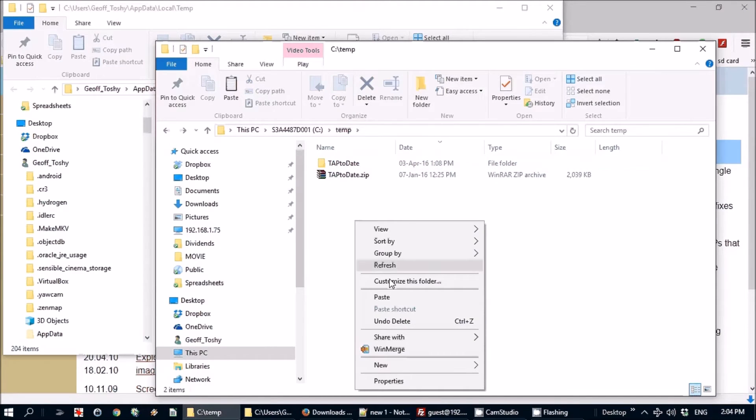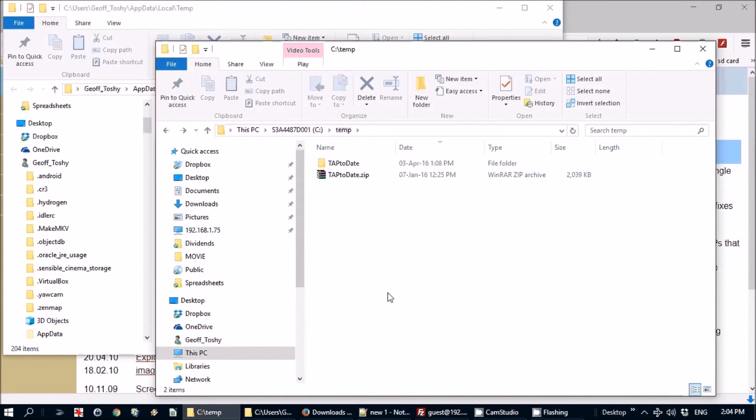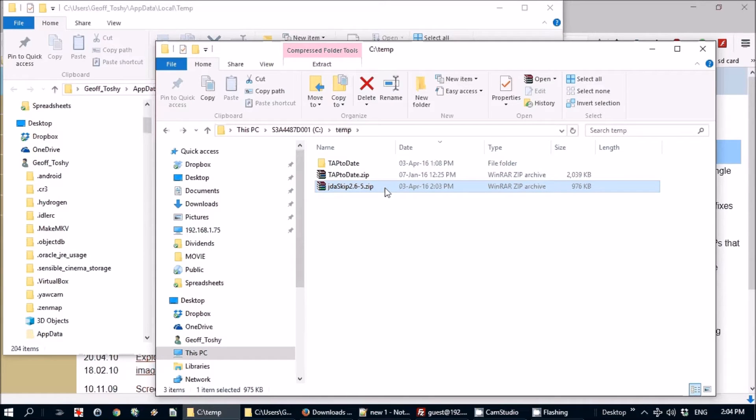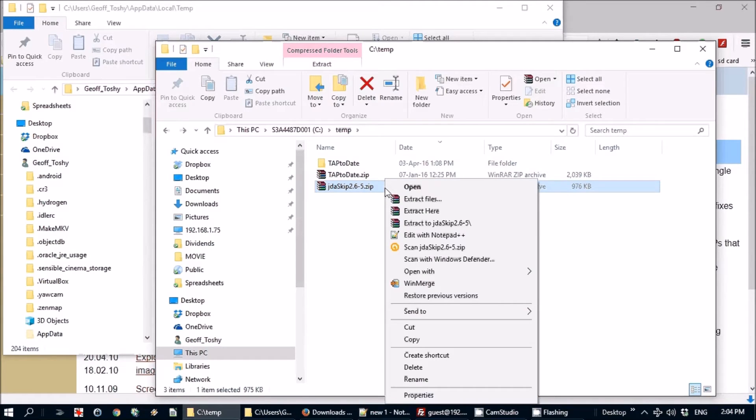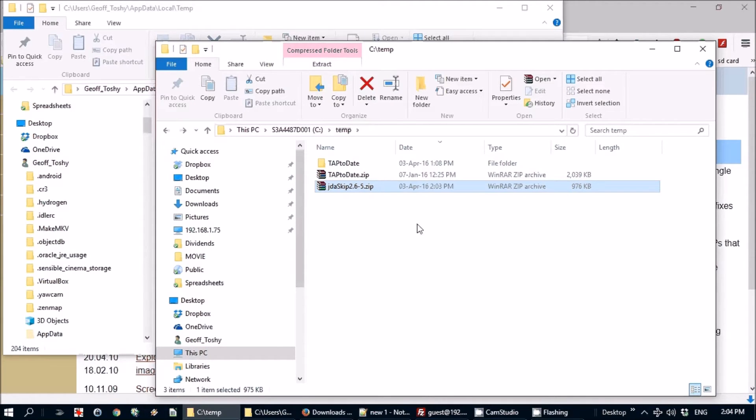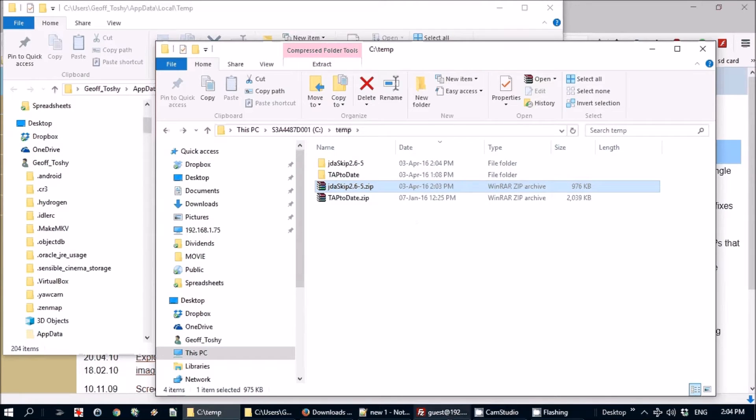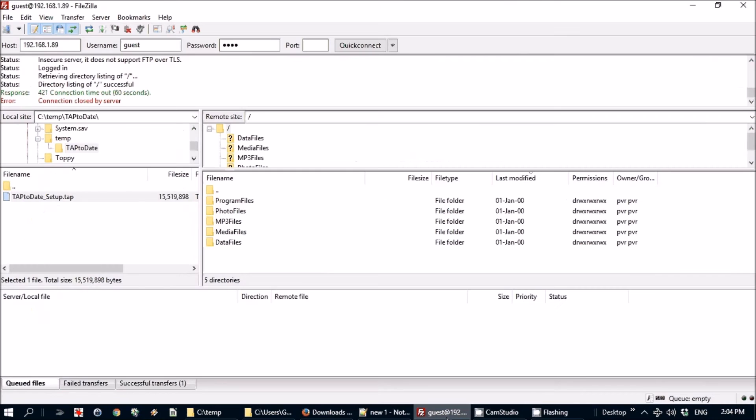There it is, so we'll unzip that and we have to then FTP that back over to the Topfield.